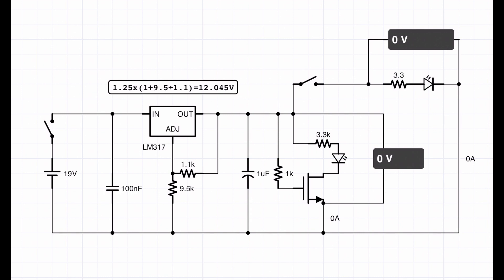I have 19V coming in on the AC-DC converter on the left-hand side into the LM317, and then using the formula which is above there, the combination I've got of 9.5K and 1.1K for the voltage divider should give an output of 12V.